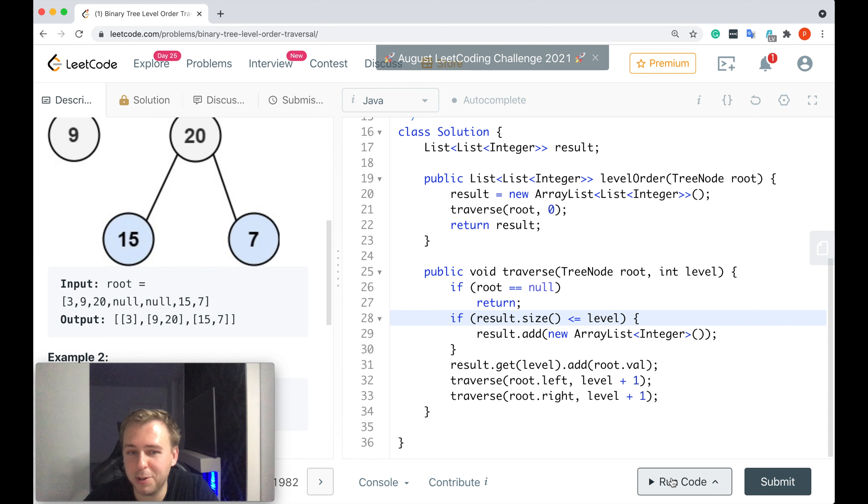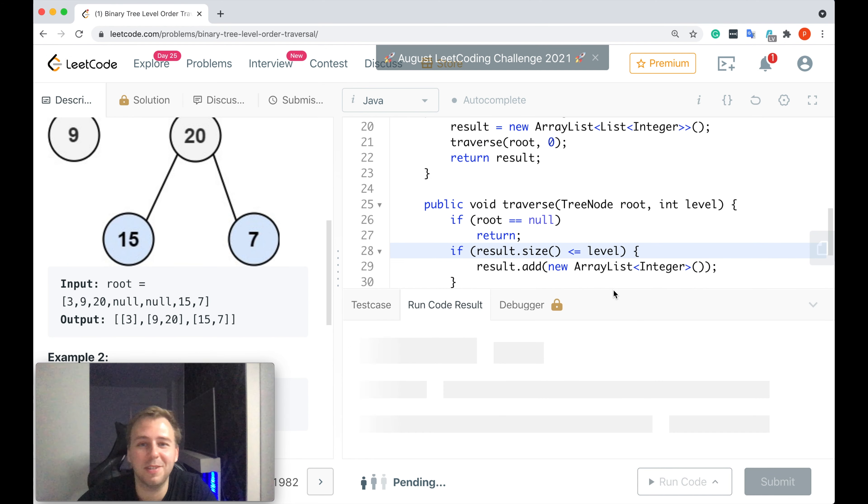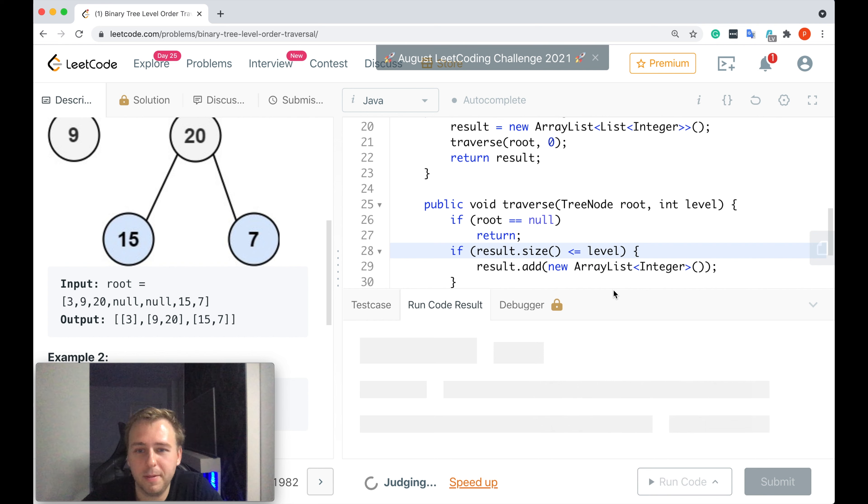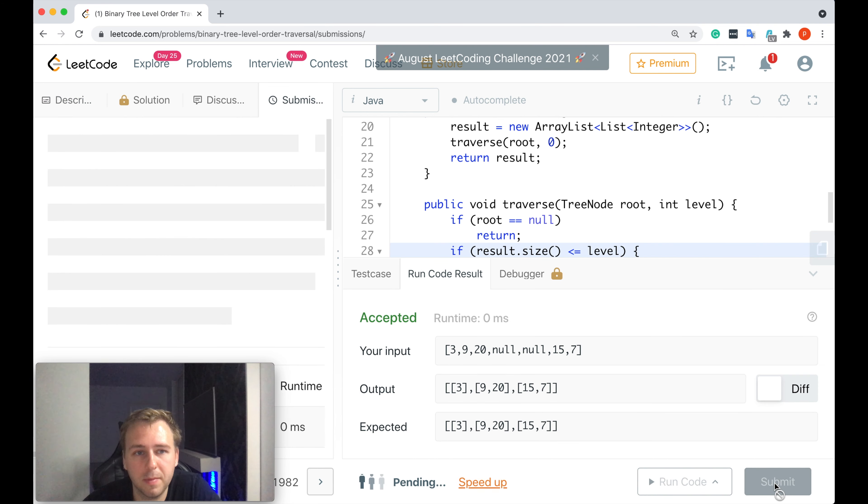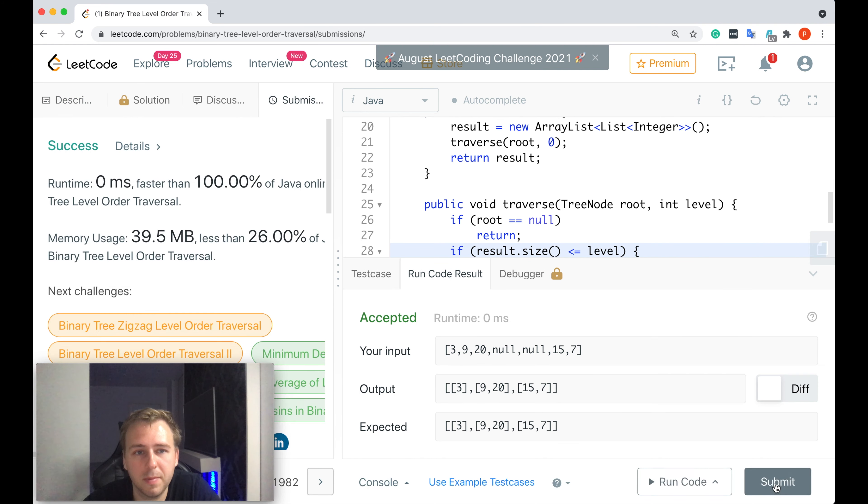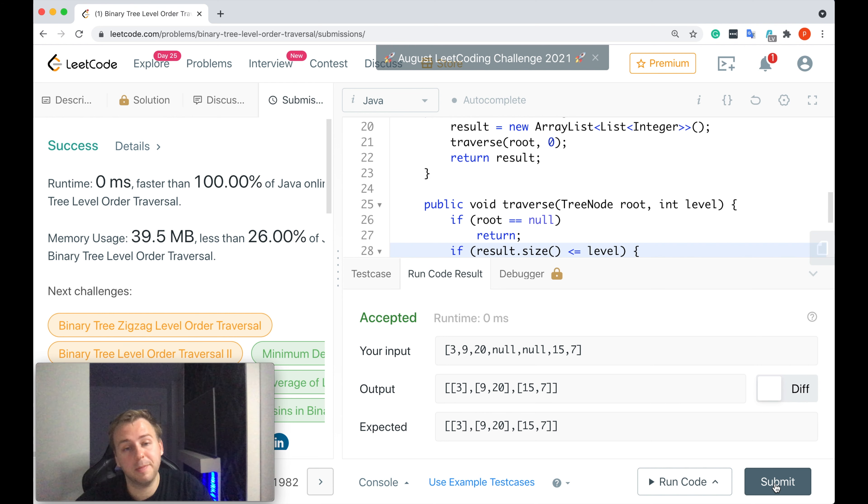Let me just run it to see if it actually works. Cool it does. Let me submit. And if I submit I get 100%. That's perfect.